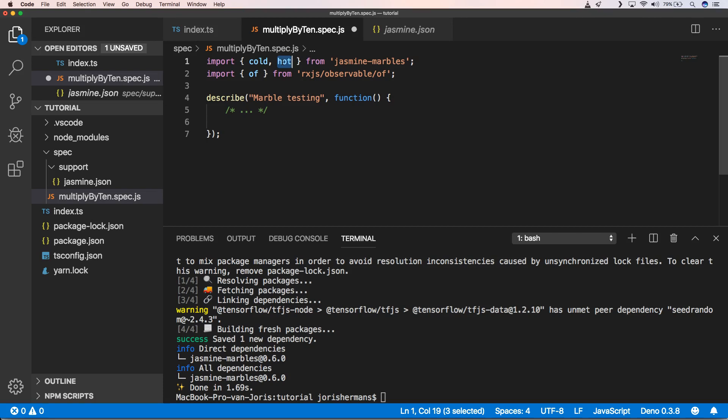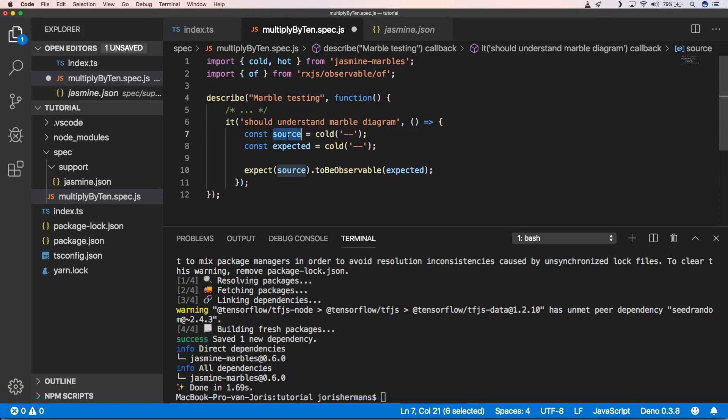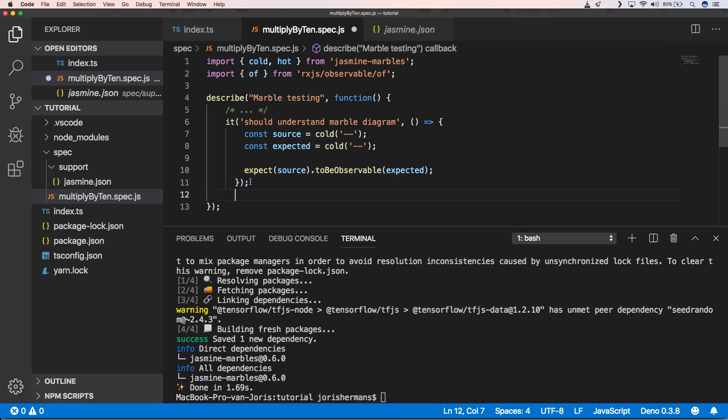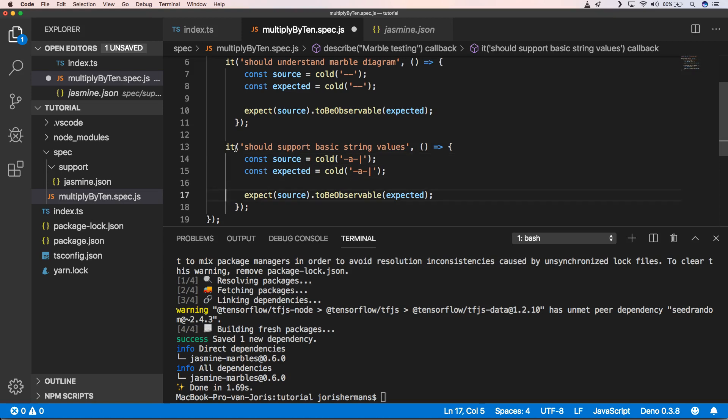The first example is we will have a source of an observable, and this will just be a cold observable with no stream that's being applied to it. The next test will be an observable which will output an A, and this will be the end sign of it.